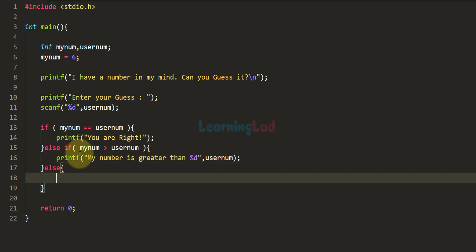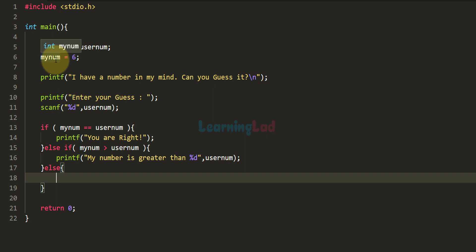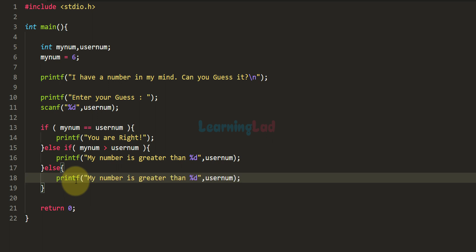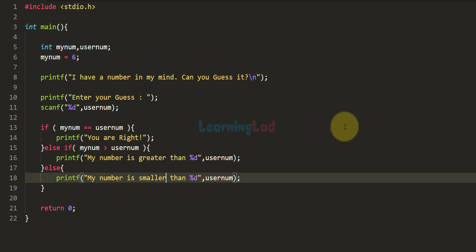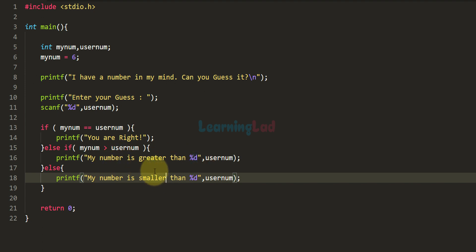In the else part, we handle the case where the user's guess is not equal to myNum and is also not smaller than myNum — meaning the user's guess is larger. So in the else part we display 'My number is smaller than the number you have entered.' To summarize the logic: if myNum is greater than userNum we say 'My number is greater than your number,' else we say 'My number is smaller than your number.'